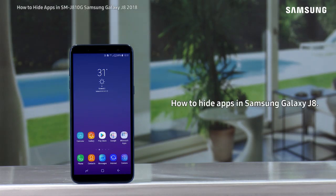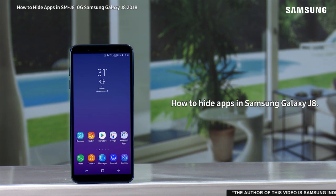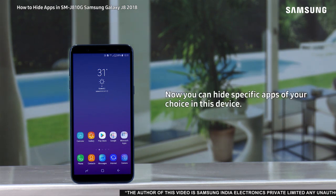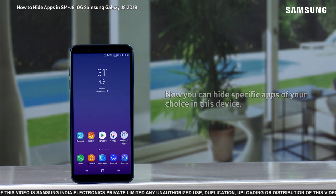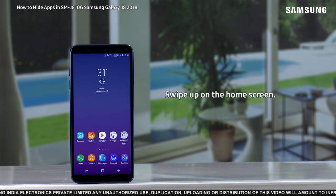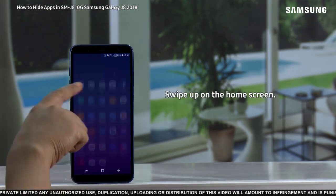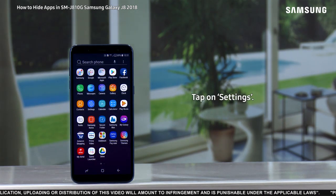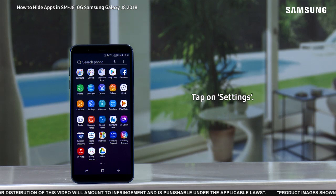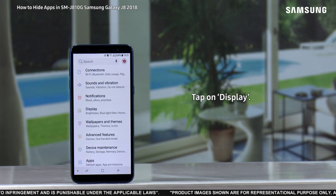Hello everyone. With this video we will demonstrate how to hide apps in Samsung Galaxy J8. You can hide specific apps of your choice in this device. For this, swipe up on the home screen, tap on Settings, tap